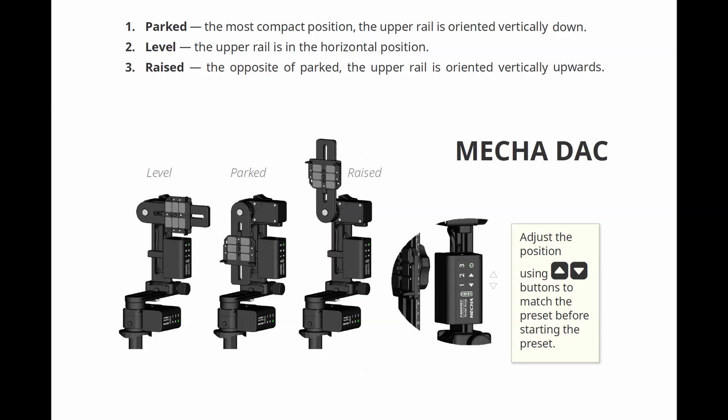In dual access applications, the upper rail of the panahead must be in one of these positions when launching a preset. So before launching the preset, make sure that the upper rail is in the position required by the preset, and test Mecha without a camera mounted first.